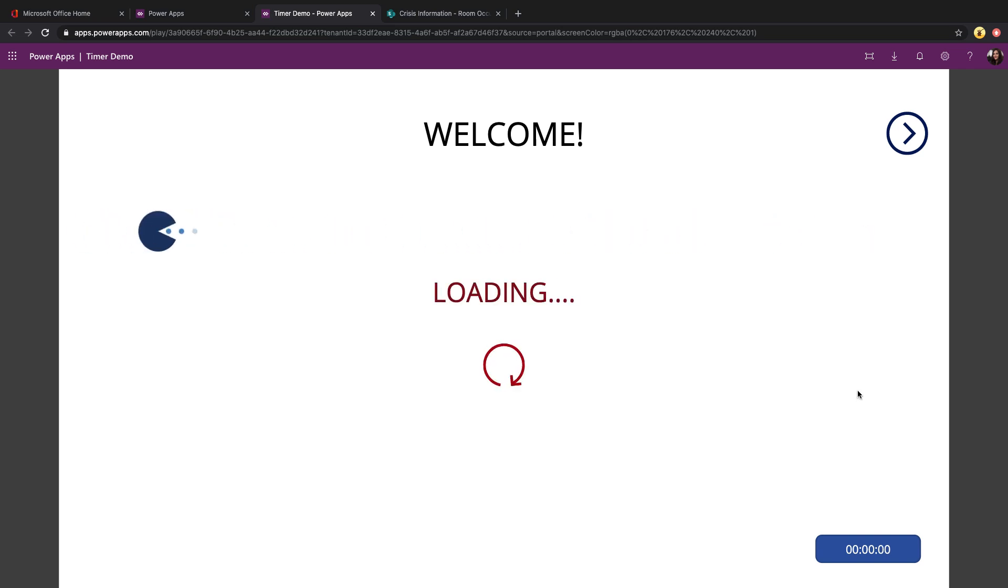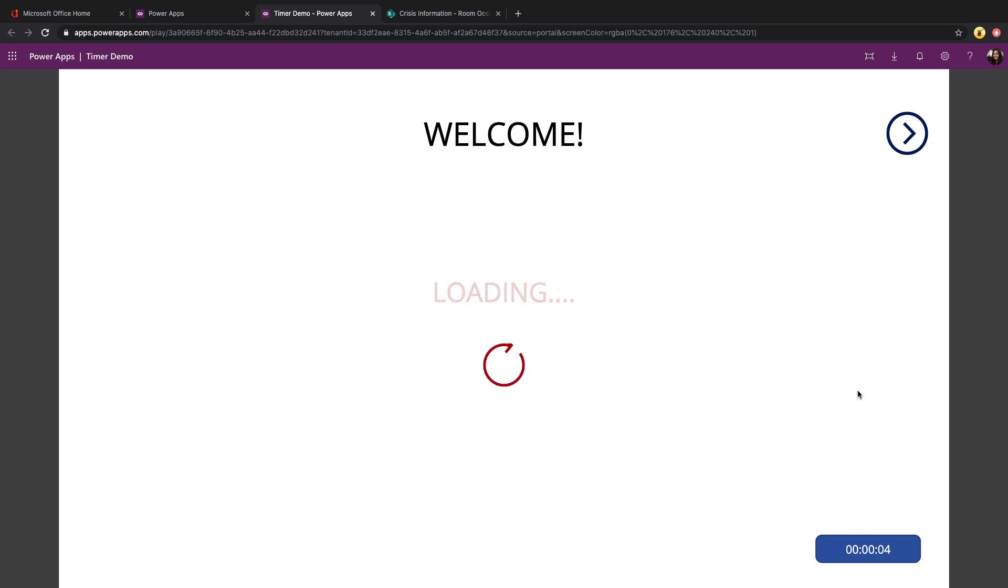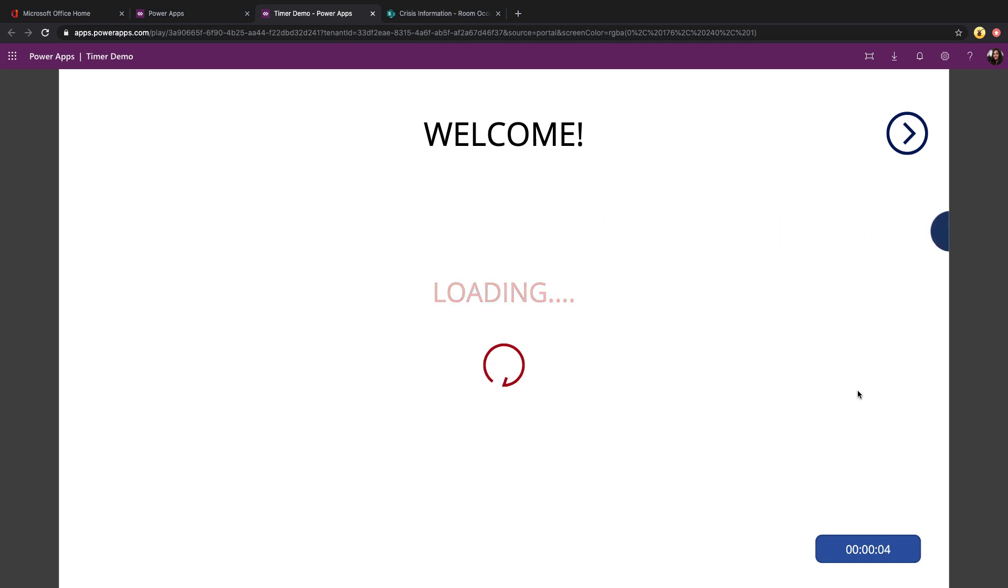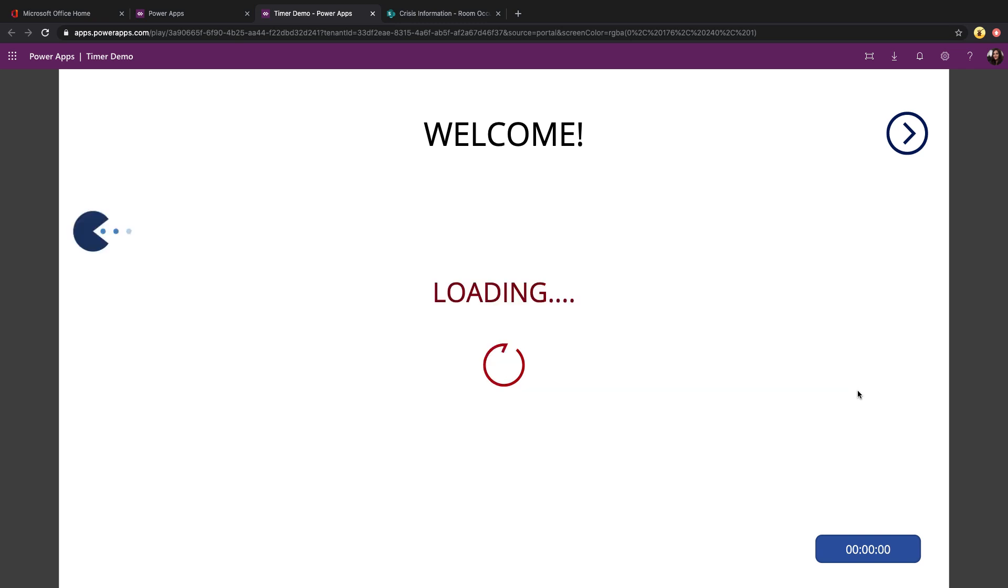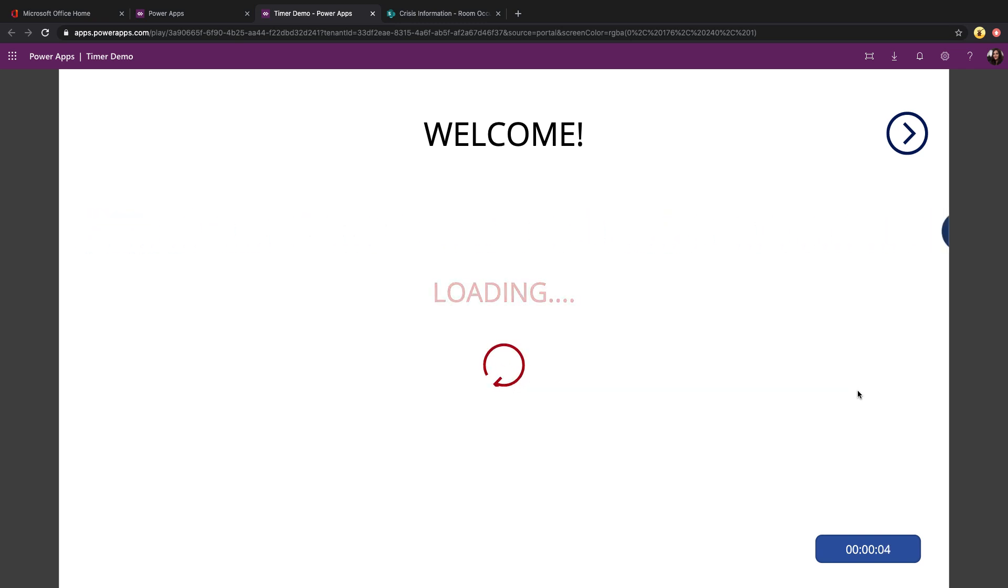This is a great use case for the timer control and probably one of the most common use cases. If you need to do any animation whatsoever in PowerApps, you're going to have to use the timer control. If you've looked at any PowerApps examples, you've probably seen that you can even create full-fledged games within PowerApps, and that's all done using the timer control.